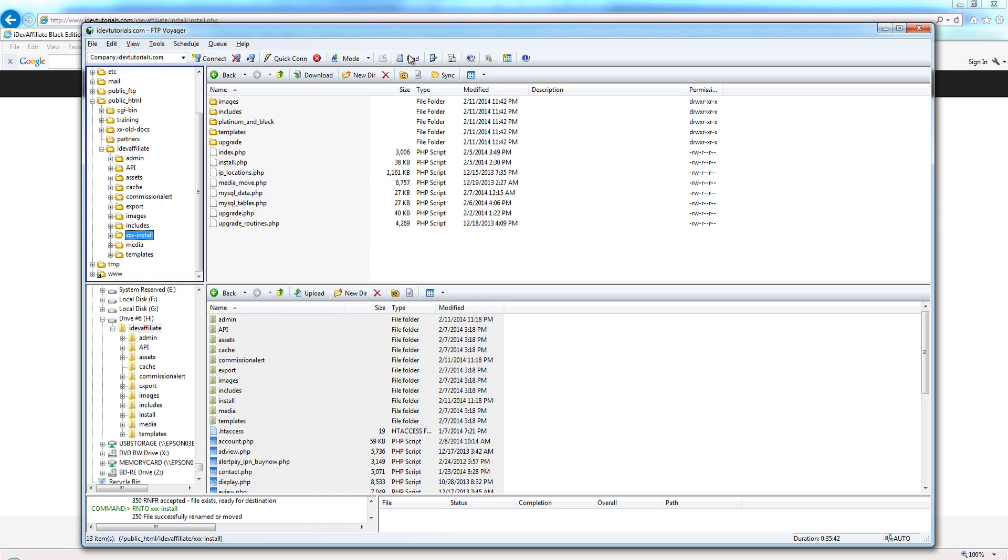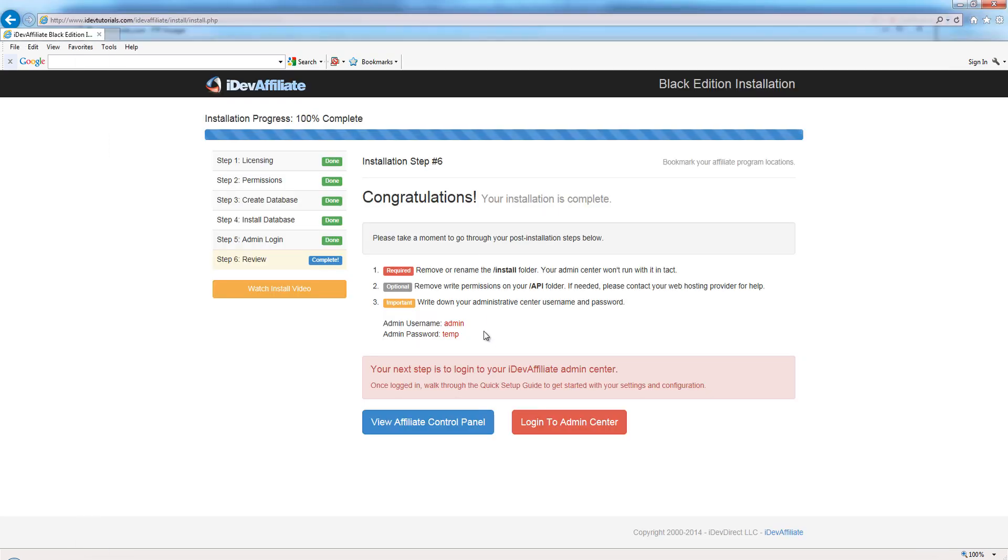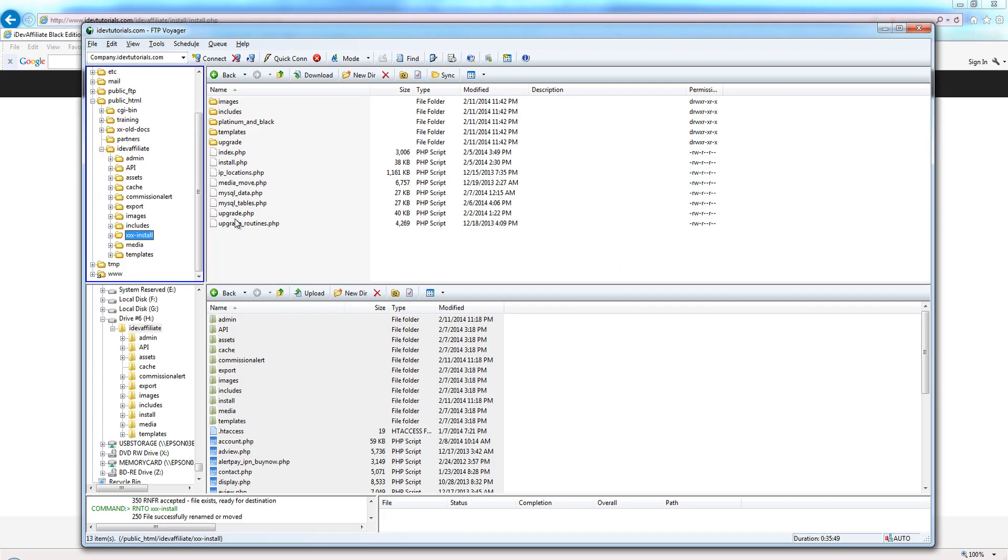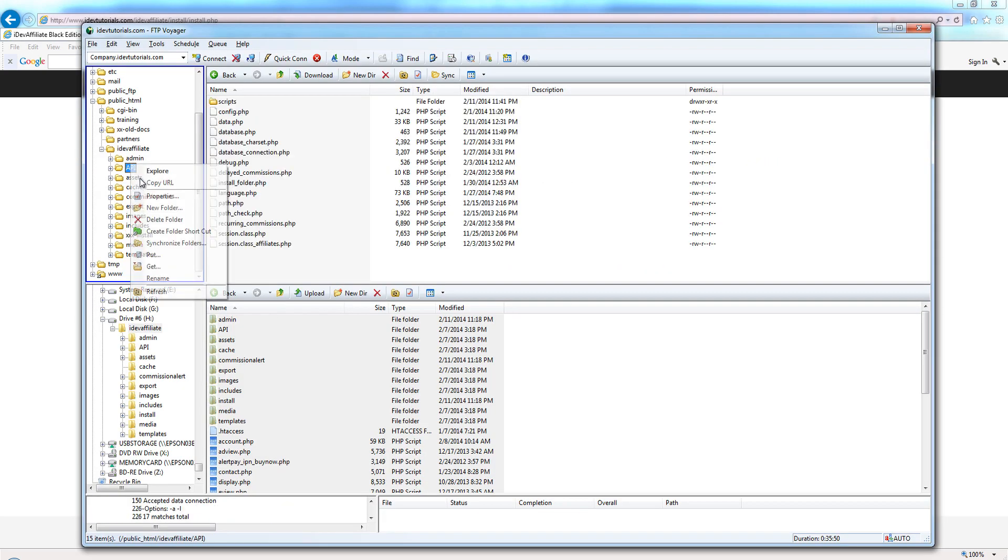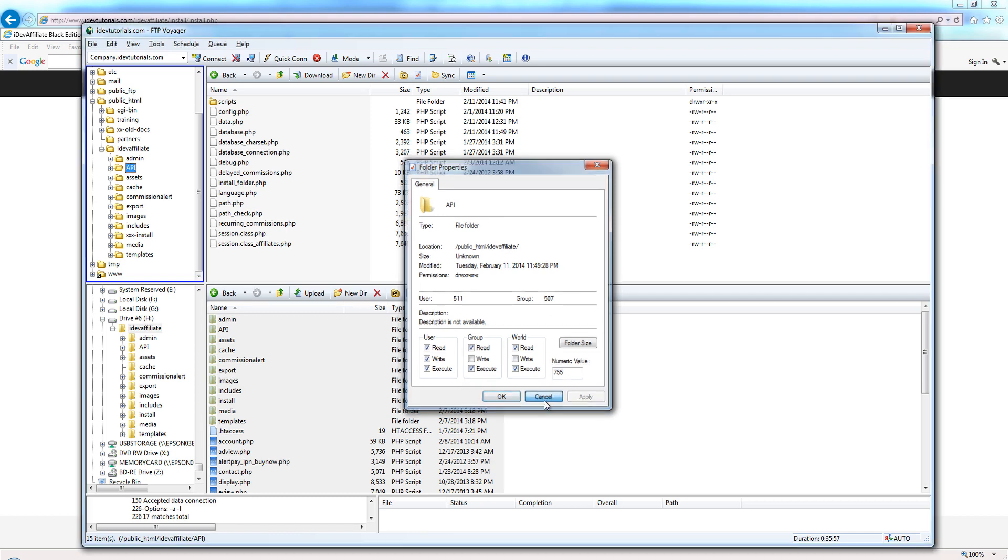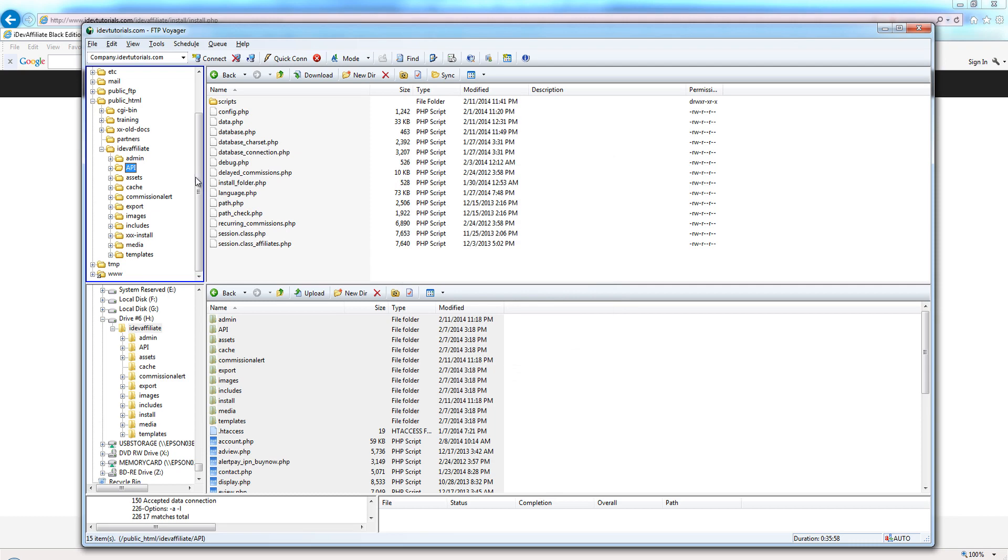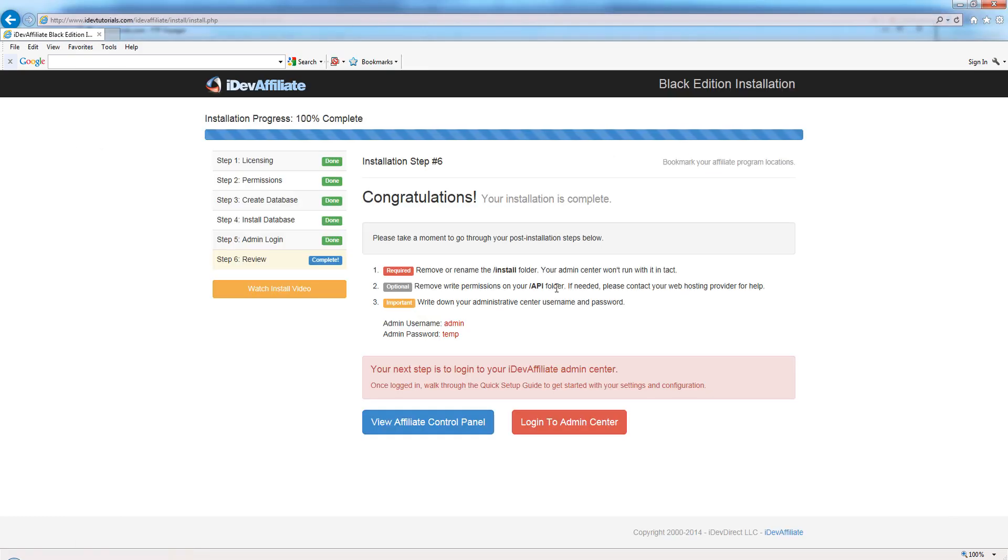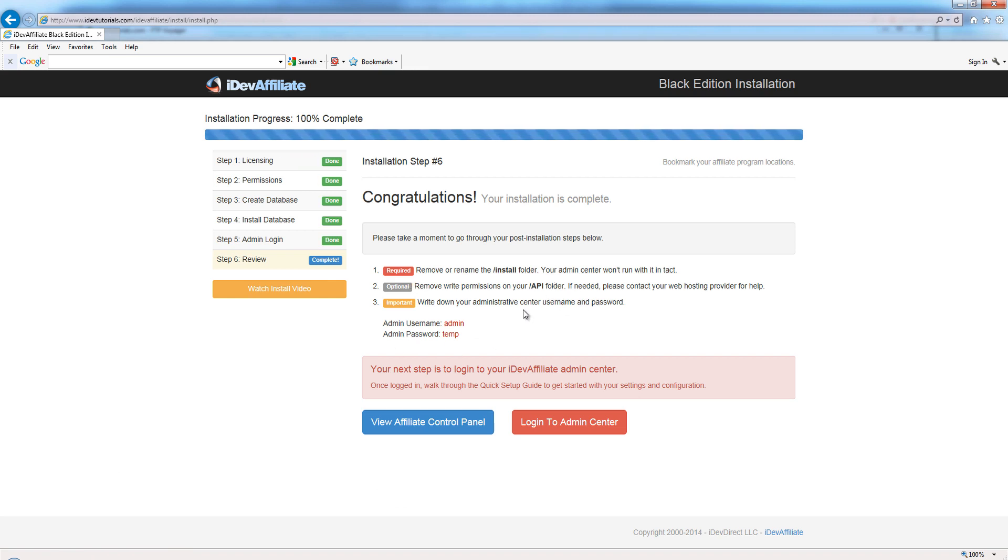Once you've verified everything's running, we can always come back and delete it later off the server if you want. I'm just going to rename that to something else. The next thing it's asking says we can remove the write permissions from the API folder if we want at this time. This is something that you can do on your own if you want. If you need help setting permissions on a folder, contact your web hosting provider or server admin - they can certainly help you. The next thing is of course to write down your username and password that you created for your admin center.